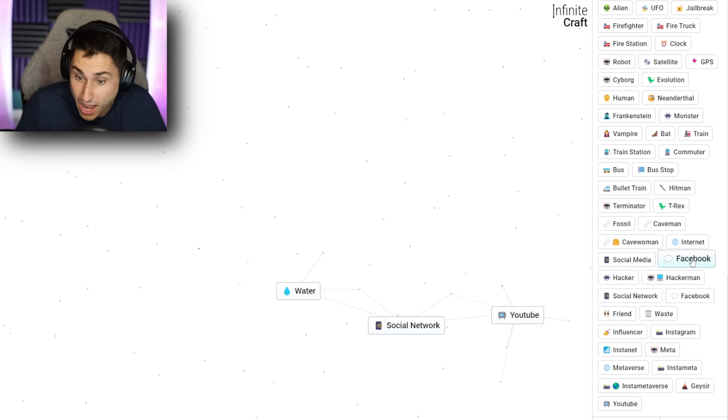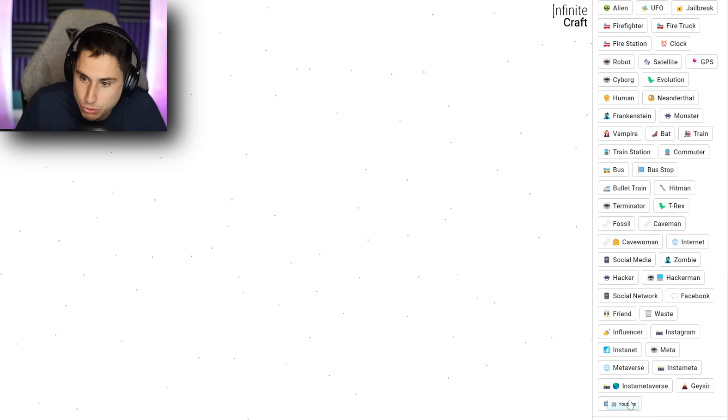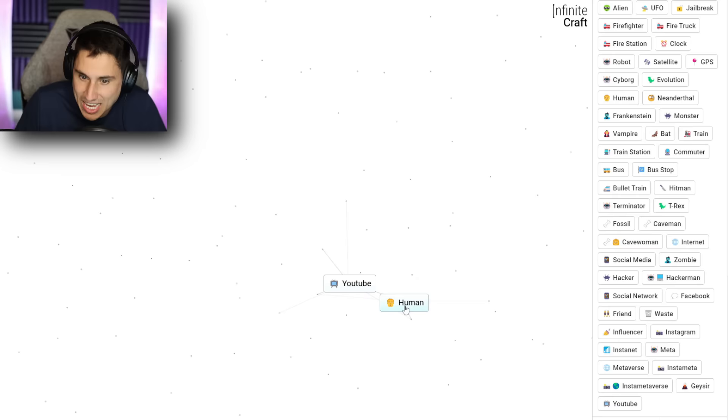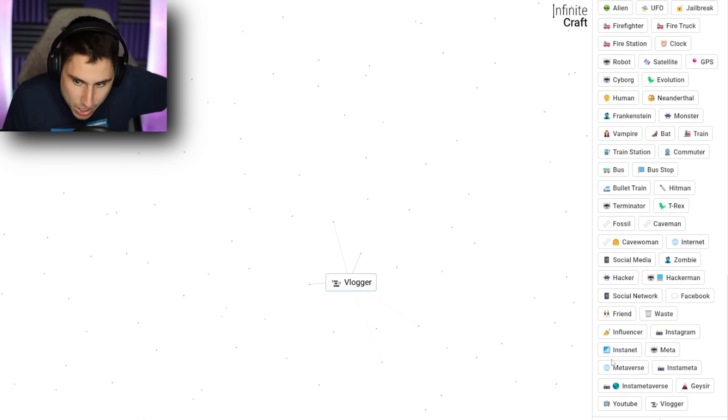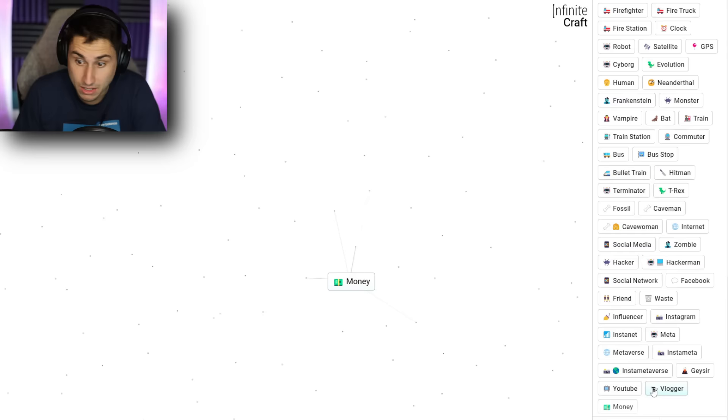What if I go YouTube and social network? No. YouTube and water? No. All right. Let's get out of here. We got YouTube. We got YouTube. Let's get human and YouTube. This has to be YouTuber. Vlogger. Vlogger. Okay. Hey, I have my vlog channel, TFG Vlogs. If you guys have never watched it, go check that out. So we're getting there. I've got vlogger now. Vlogger and YouTube gives me money. Okay. Well, that's nice. YouTube plus money equals ads. All right. I'm getting off track. I got YouTube.